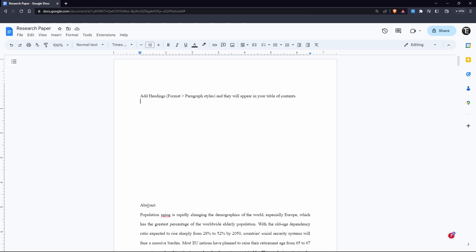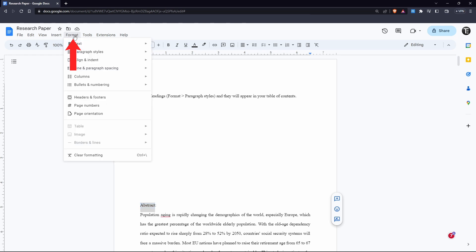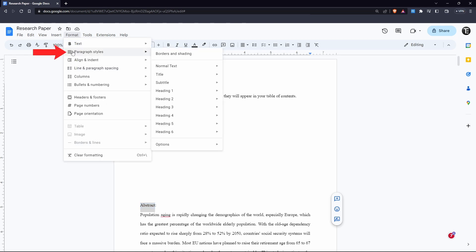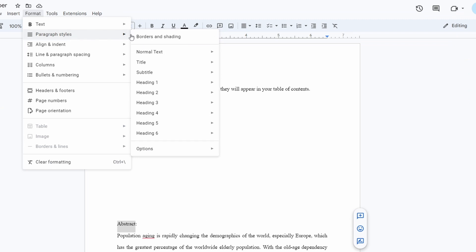Let's say I want to have the abstract in the table of contents. Then to do this, I have to select abstract. After that, click on format, that's on the top left. Then select paragraph styles. It's the second option. And over here, just select heading 1 and click on apply heading 1.